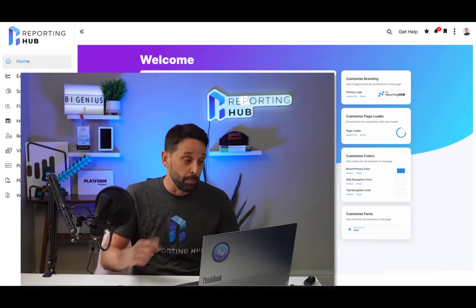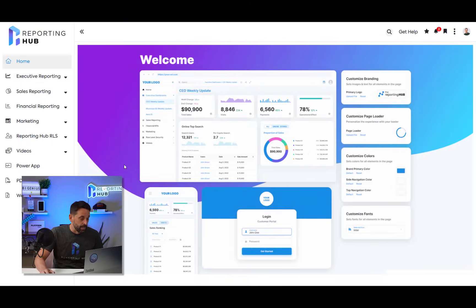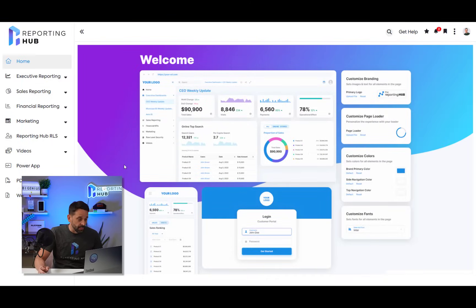My name is Brian and this is your three minute explainer video of the reporting hub. Okay, let's jump into my laptop. So what we're looking at here is the basic UI of reporting hub.